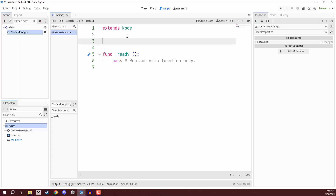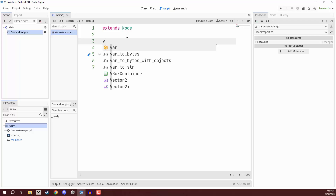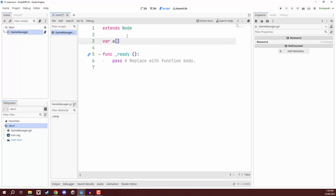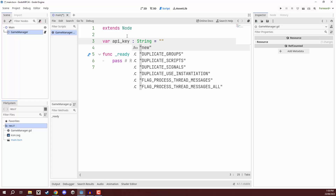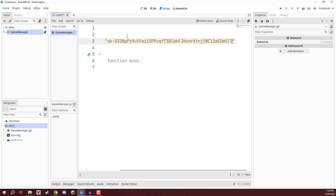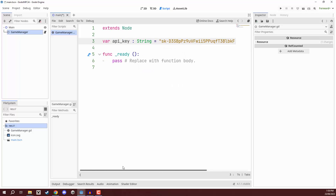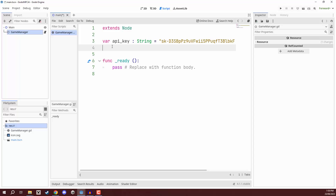What we're going to do is create a number of variables, because we need these to keep track of the different parameters we might want to tweak. First of all, we're going to have a variable for our API key — api_key — this is going to be of type string and equal to the API key that we created before. Then we're going to need a URL variable.